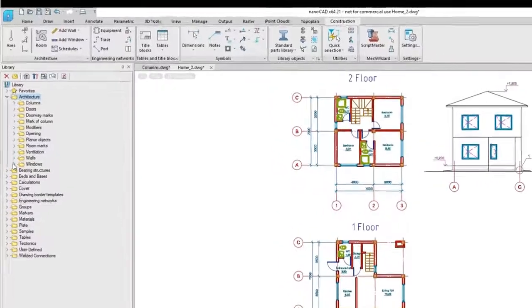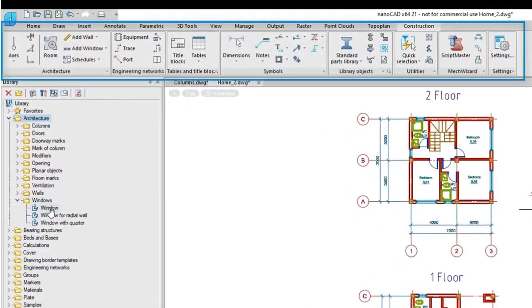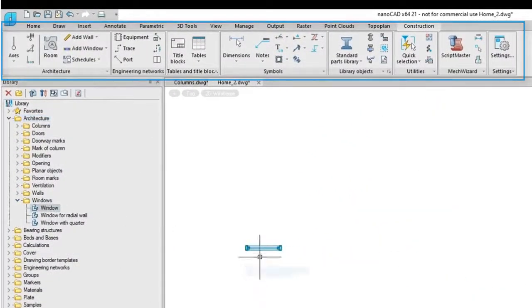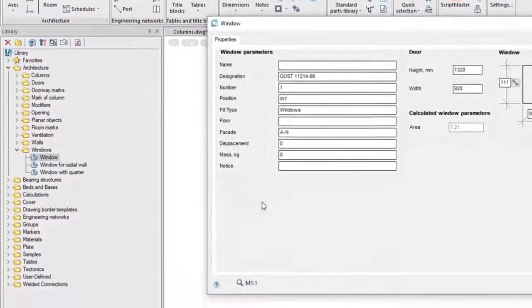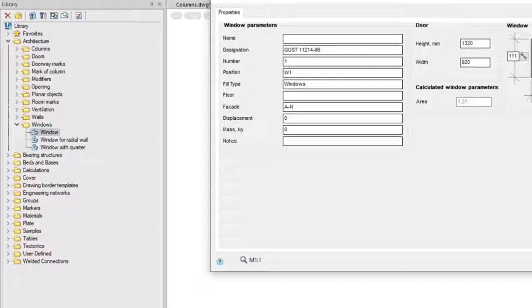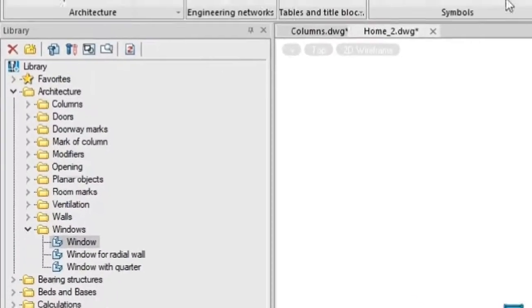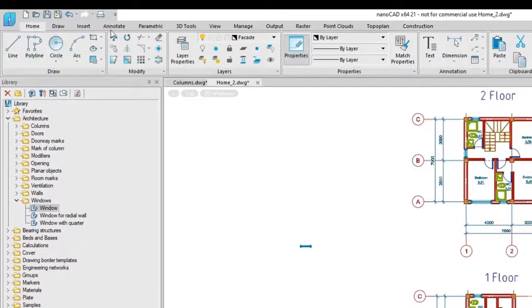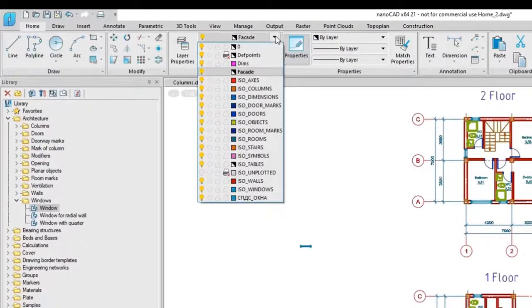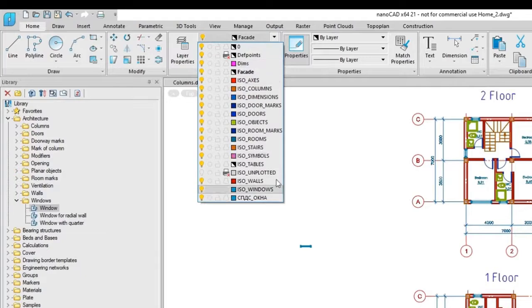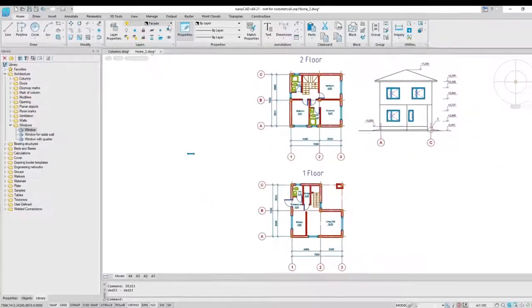The interface is expanded with the addition of the construction tab and new panels dedicated to AEC design such as objects and library. All the objects created by the construction module are placed on specific layers automatically.